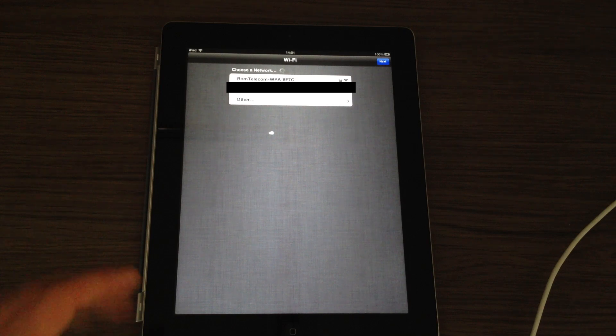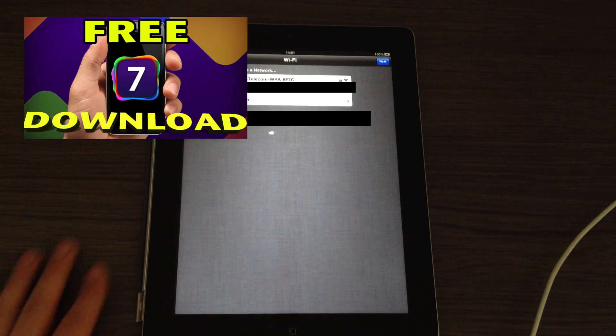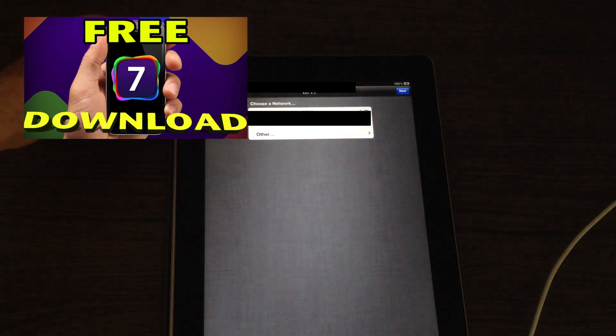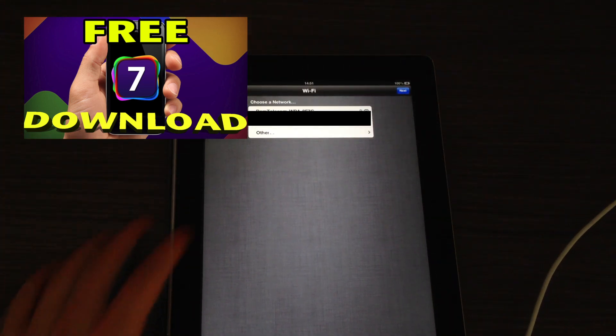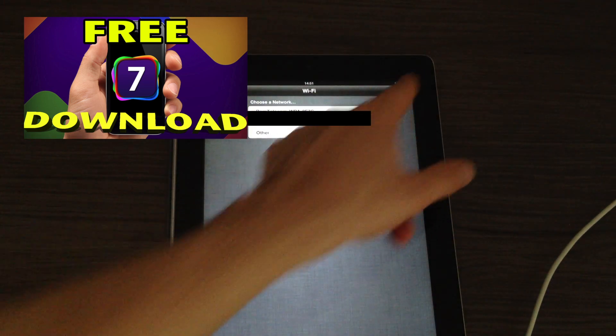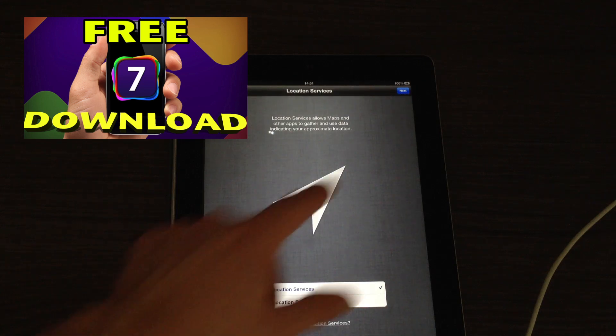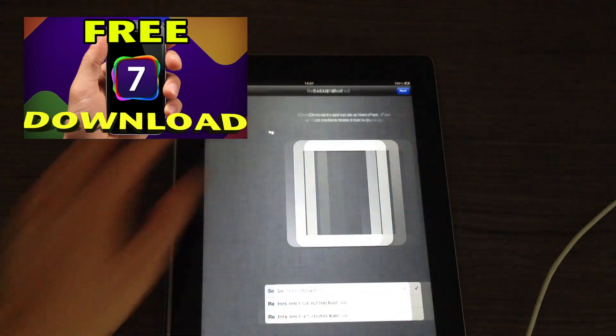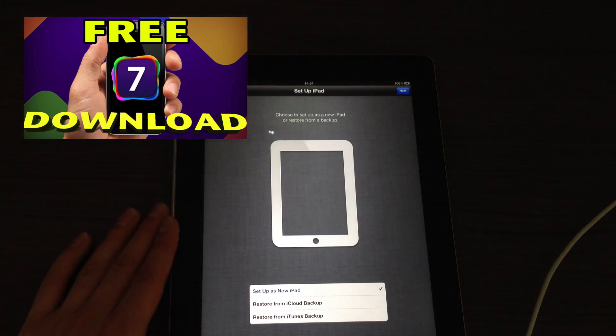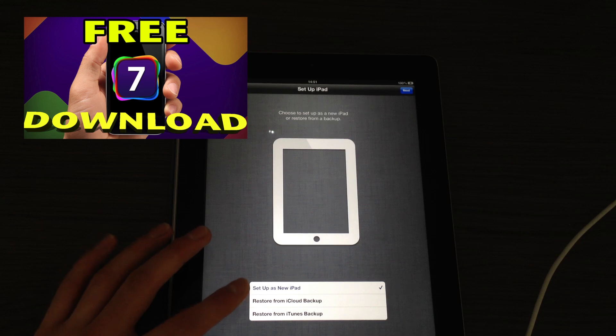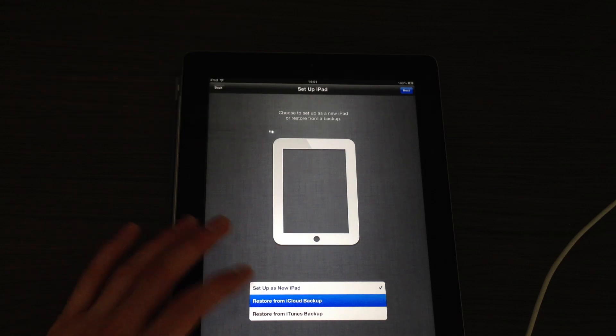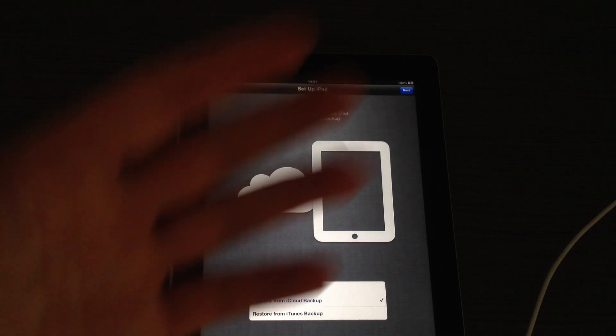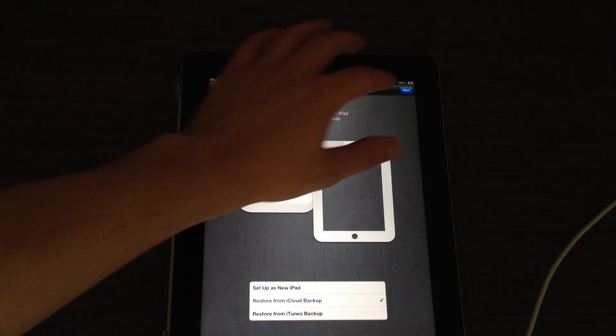So just in case you want to install iOS 7 like I did on my iOS devices and you don't want to wait until September, just click the annotation above and you will be taken to that video. Anyway, let me just set up my iPad. What you want to do now is connect a Wi-Fi network, click Next, enable location services, click Next once again. And then you have a couple of options: you can set up as a new iPad, you can restore from an iCloud backup, or you can restore from an iTunes backup.